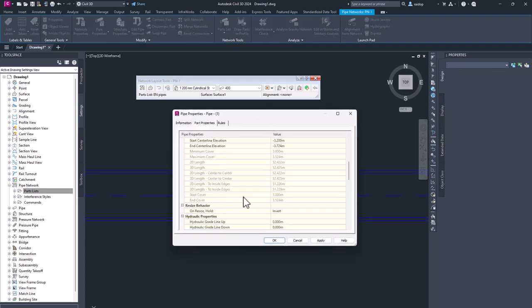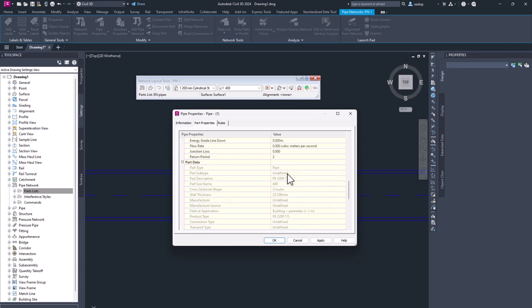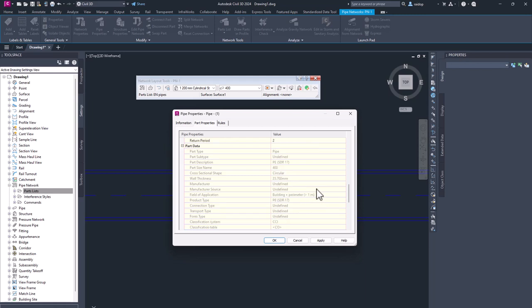And if I scroll down, I can see part data with extended version of data from this catalog. For example, from which standard it comes to.